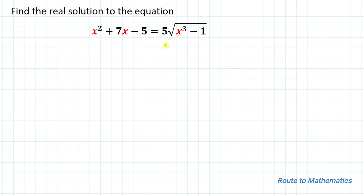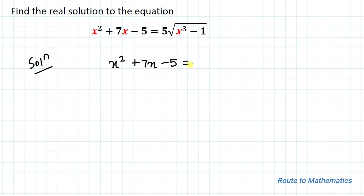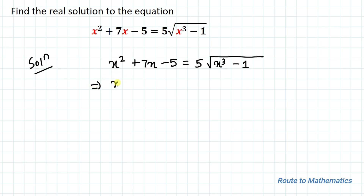Before going through the solution, please do subscribe to my channel and click the bell icon for more such interesting videos. Without any delay, let's start solving. We have x² + 7x - 5 = 5√(x³ - 1).